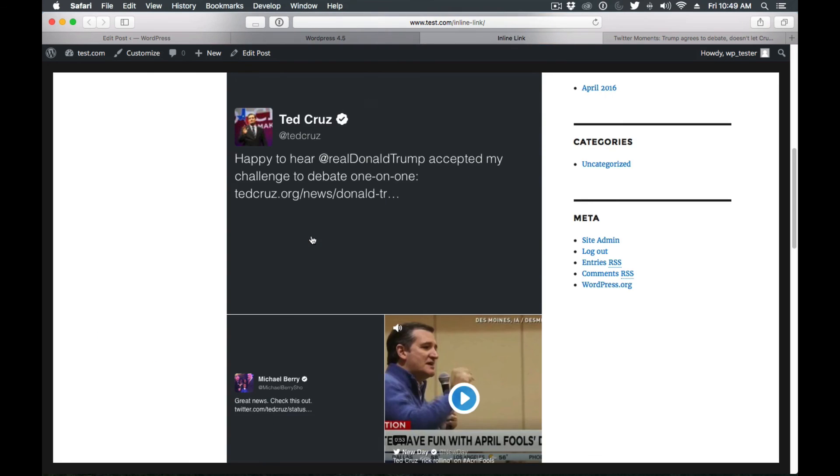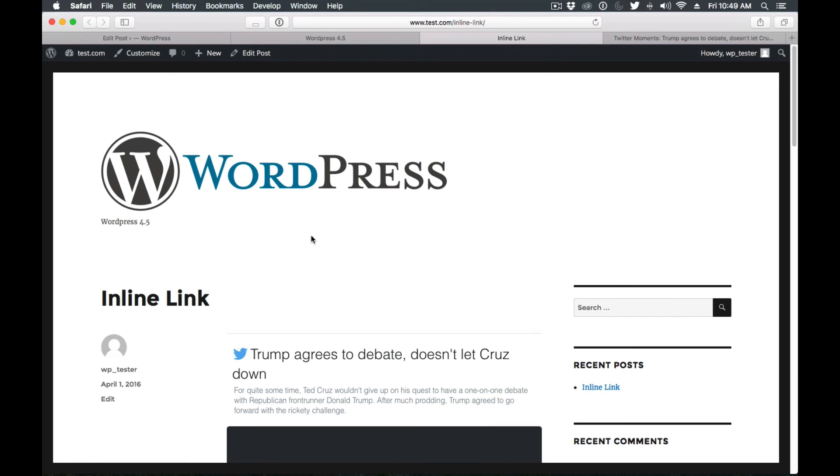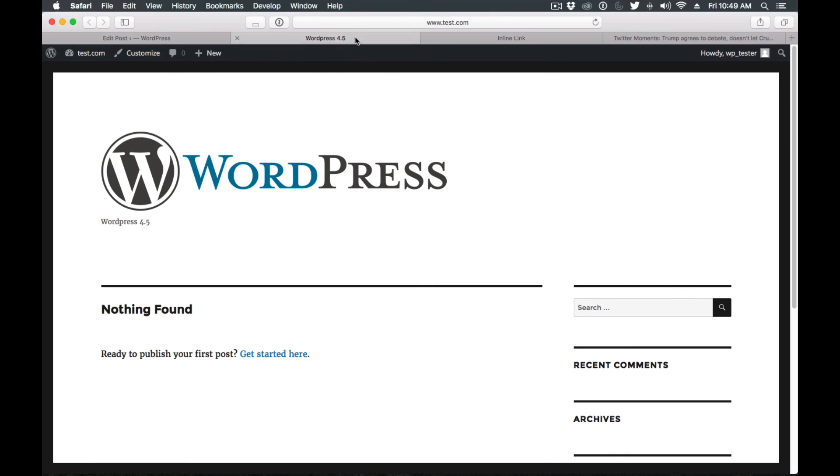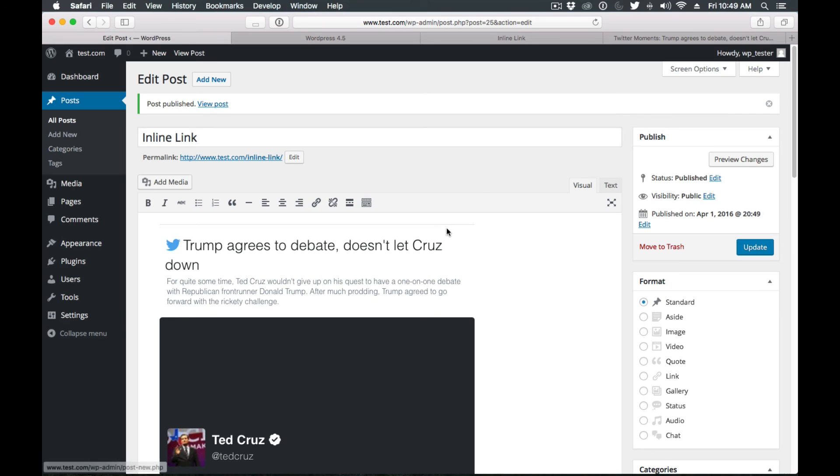Okay, so these are some of the new features that are coming up on WordPress 4.5. I hope you like the video. Until the next one.